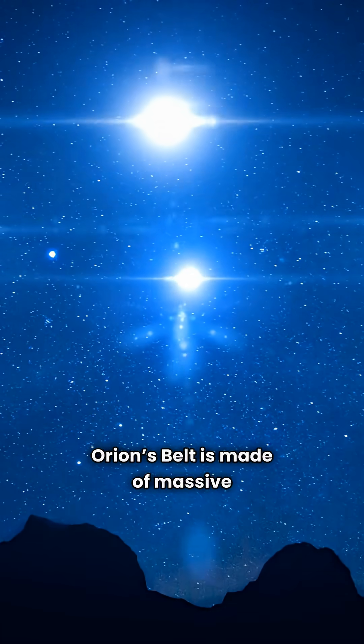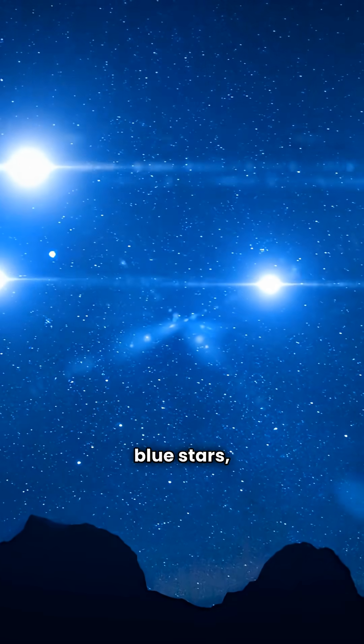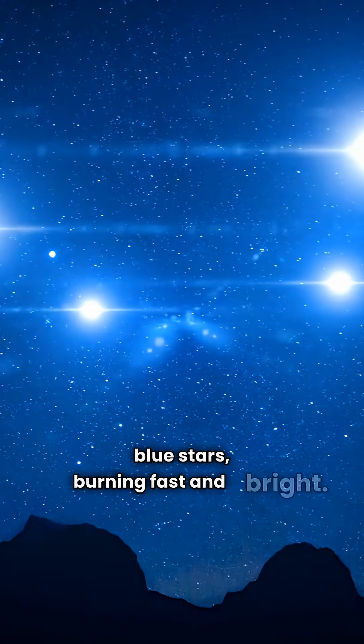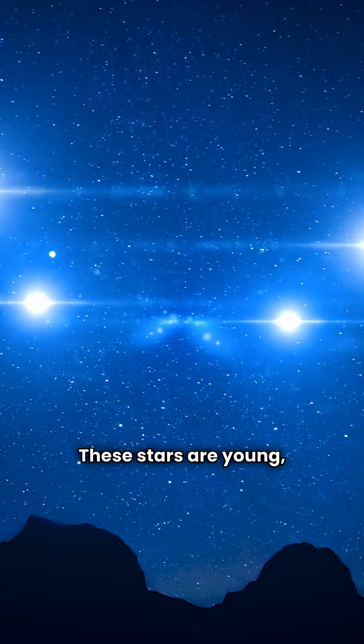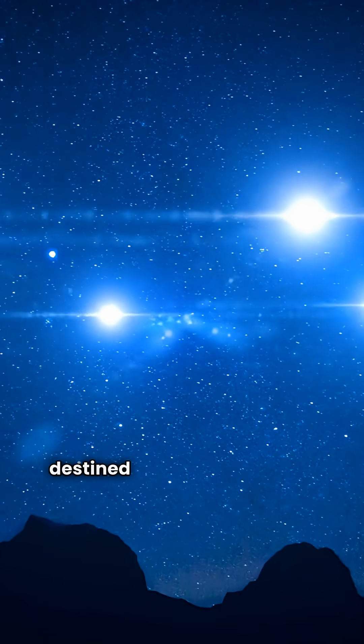Orion's belt is made of massive blue stars, burning fast and bright. These stars are young, powerful, and destined to explode one day.